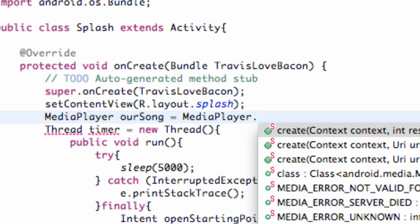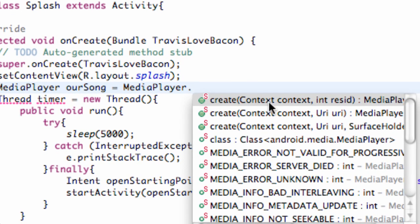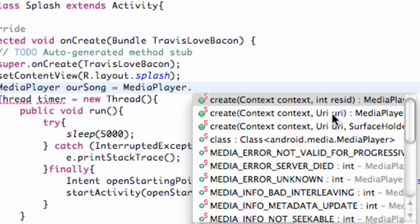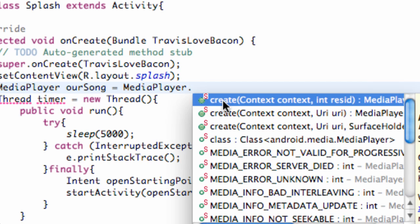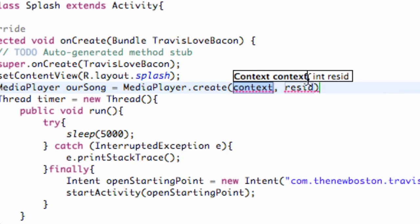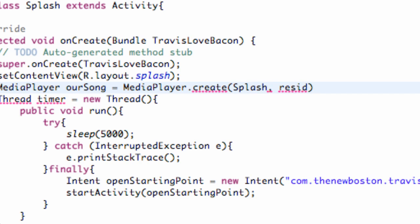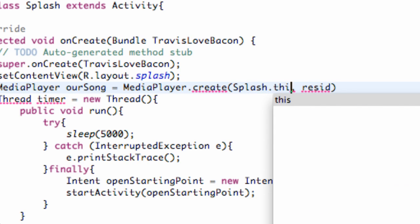We're gonna say MediaPlayer.create - this method takes a context within its parameters and it takes an int or resource ID. You can also stream stuff from the internet using a URI, we'll probably get into that later. The context, we're just gonna say 'this', but we're gonna refer to the context of this class. We're gonna say our class name Splash.this, referring to the context of this Splash class.